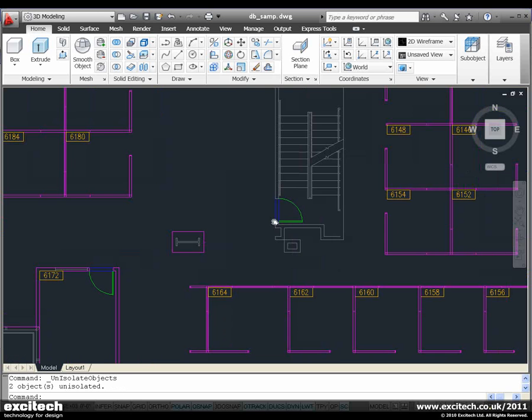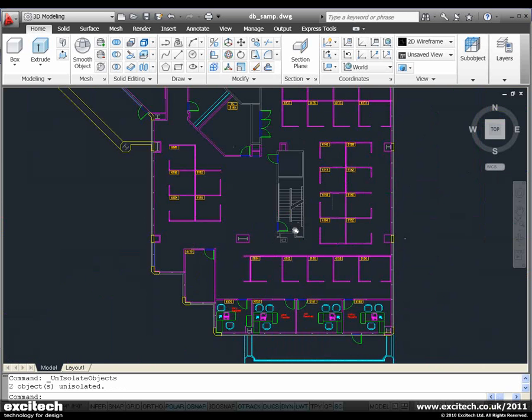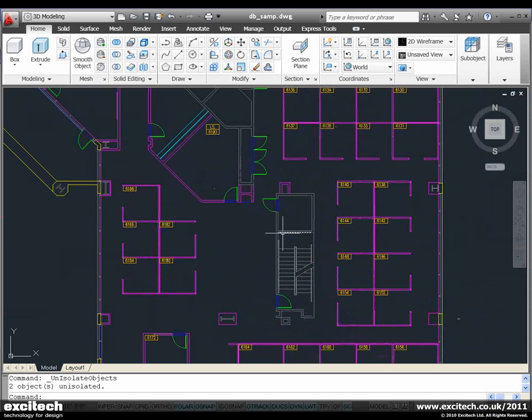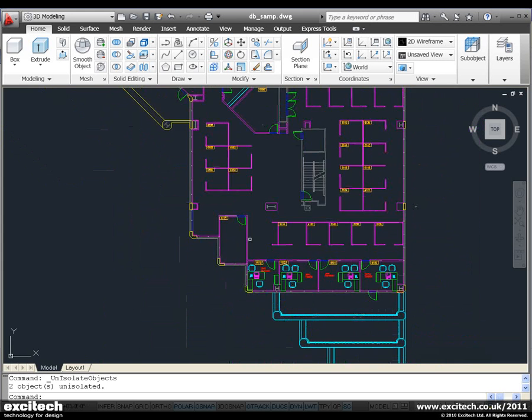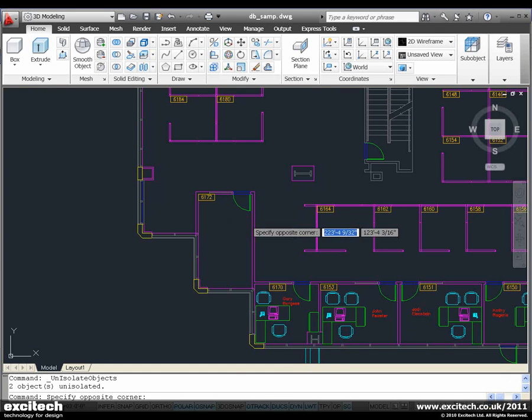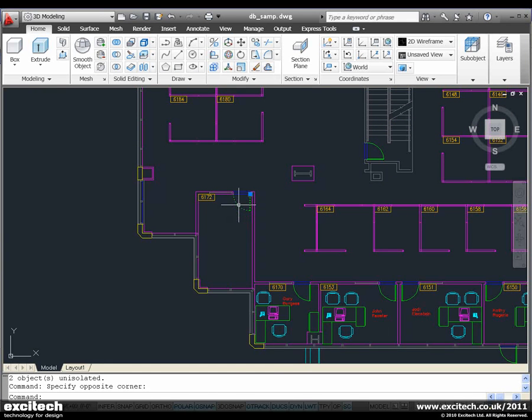We also have a very useful tool, very quick to use, called Select Similar. If I select an object, we can use the Select Similar tool to select similar objects on the drawing, no matter what they may be.